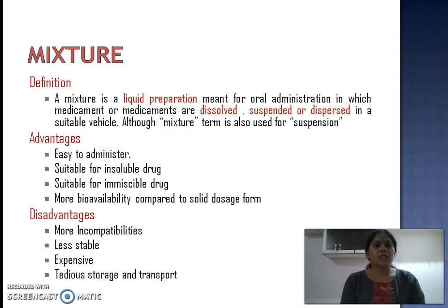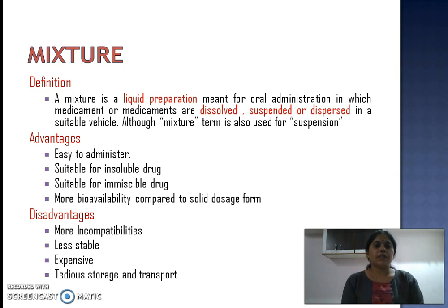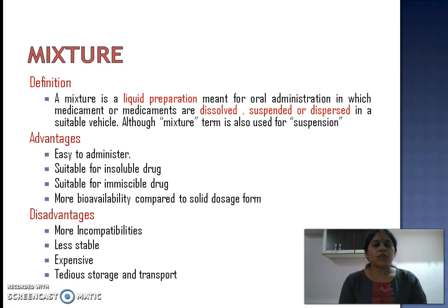The next herbal formulation is a mixture. Mixture is again a liquid preparation like the syrup and is also a very simple and most preferred formulation in the herbal industry. A mixture is a liquid preparation meant for oral administration in which medicaments are dissolved, suspended or dispersed in a suitable vehicle. In the herbal industry, polyherbal mixtures are very commonly available in the market.